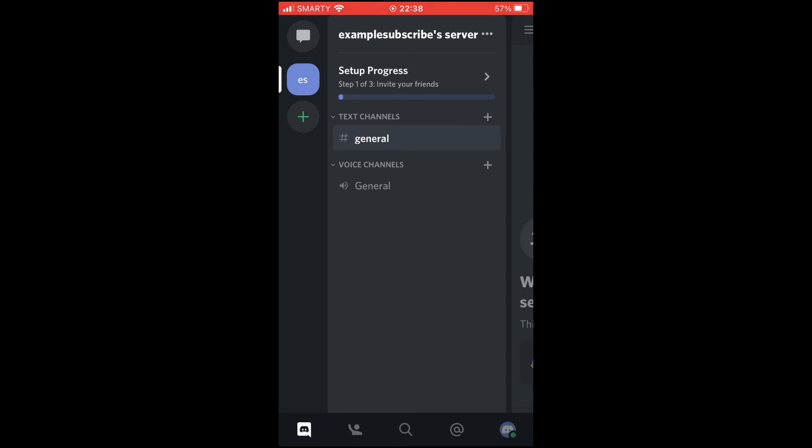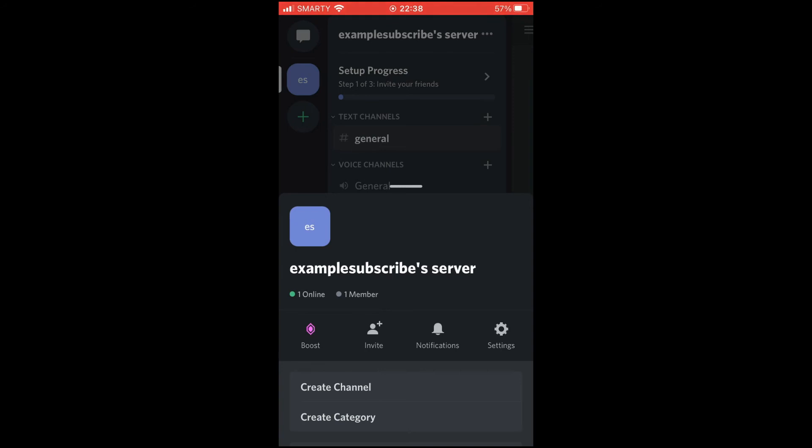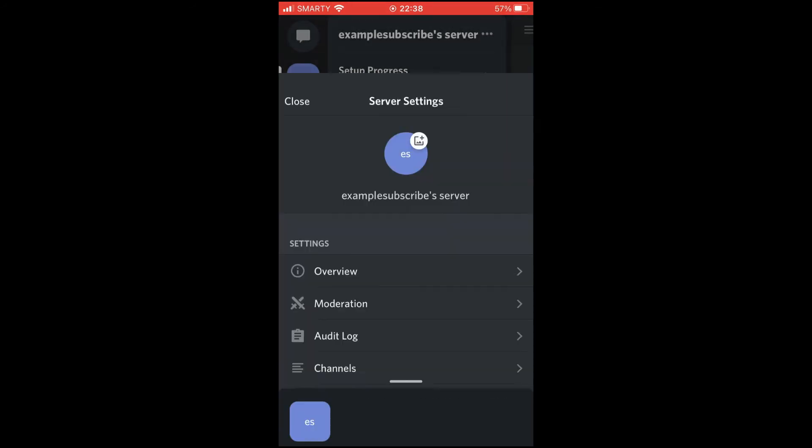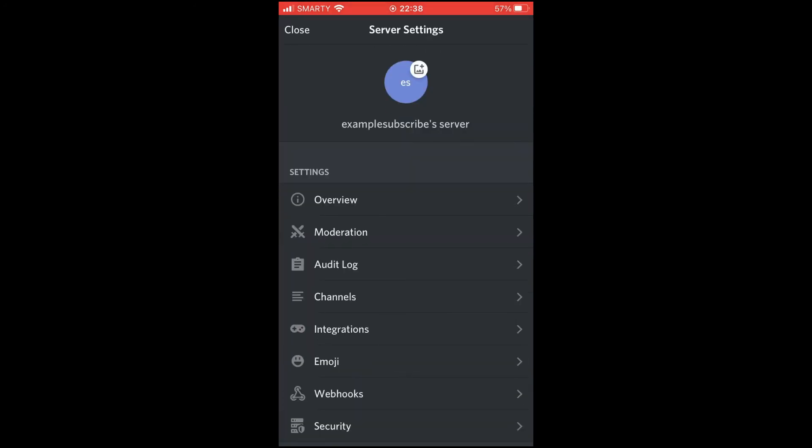it has the three little dots. You see 'Example Subscribe Server,' the three little dots. Click on that and it'll pop up. Here you want to click on Settings on the right-hand side. Then you want to click